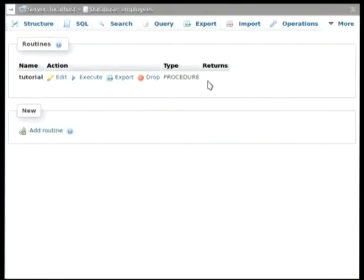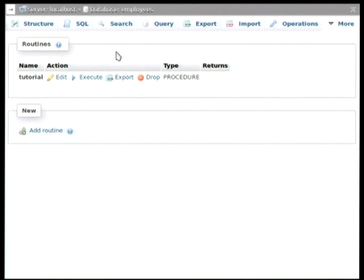Okay, next we have triggers. Triggers are, again, a feature of MySQL that allows us to execute a bunch of SQL code whenever a certain event happens in the database. A very common use case for this is logging.